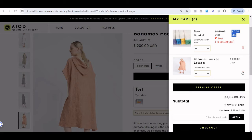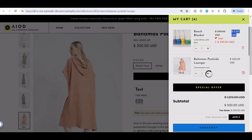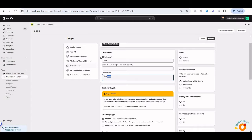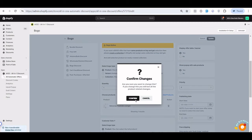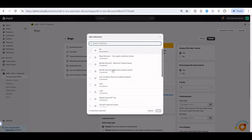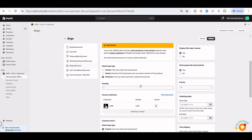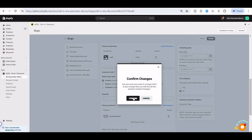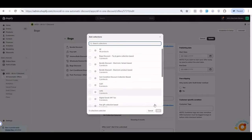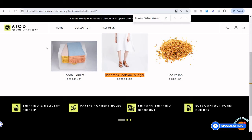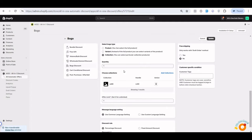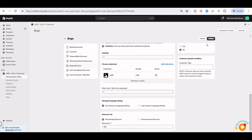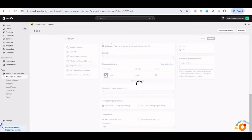Now we have another offer type with BOGO — the collection-based offer. When you go for the collection-based offer, you can select your collection. For example, I select the 'Call to' collection and set the Buy (X) by collection as well — 'Add collection by Call to'. So for this collection, I am getting a 100% discount based on an offer limit of one.